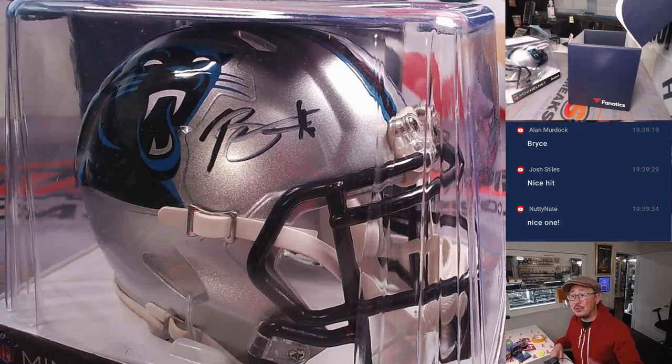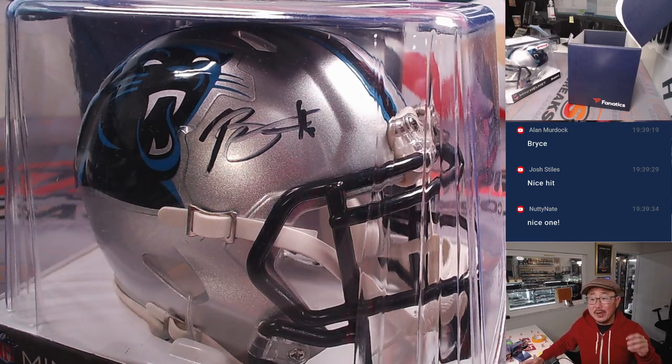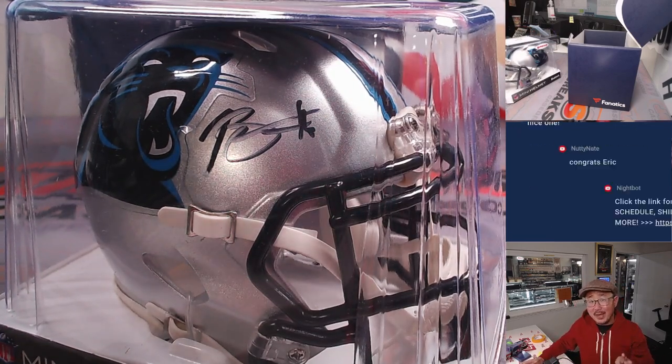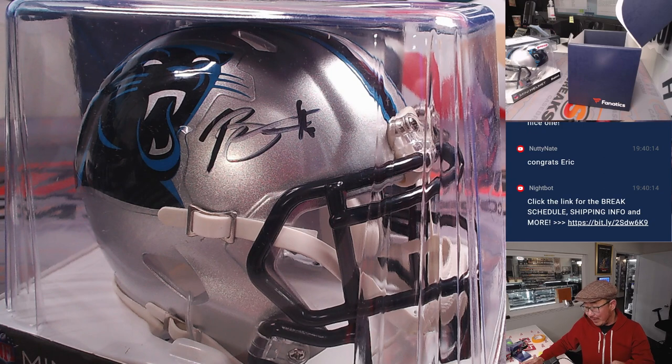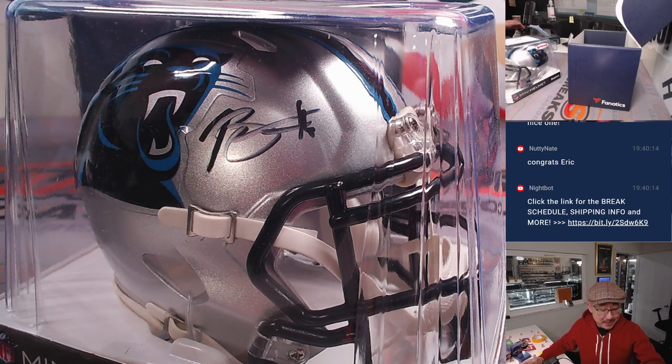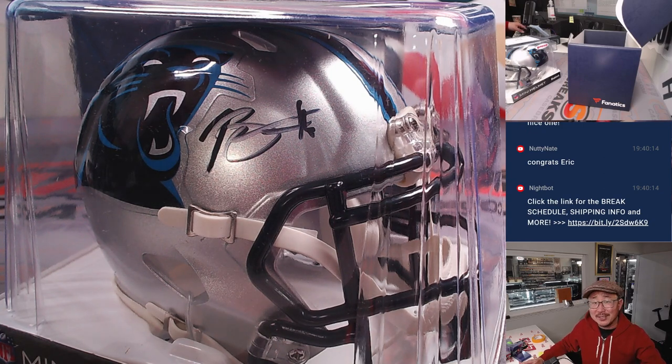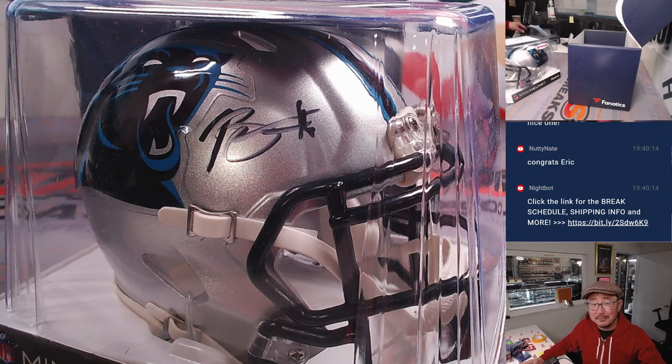Thanks, everybody, for watching. I'm Joe for JazzBeatsCaseBreaks.com. We've got four more mini helmets in the store. Maybe we'll find some of the other quarterbacks in there. Thanks for watching. Thanks for breaking with us. I'm Joe. See you next time for the next one.